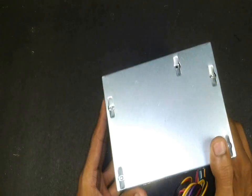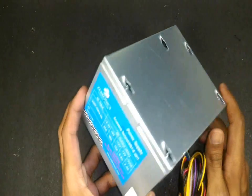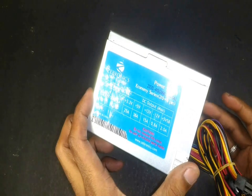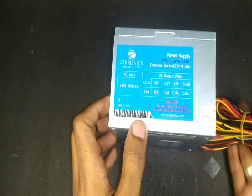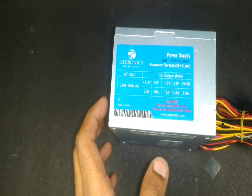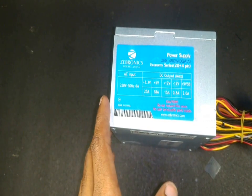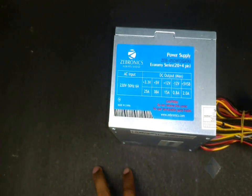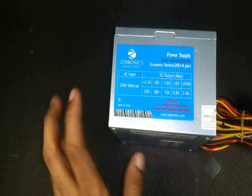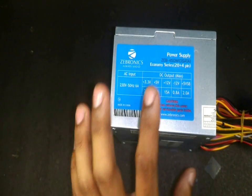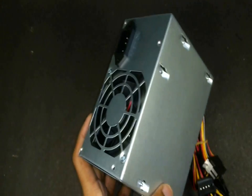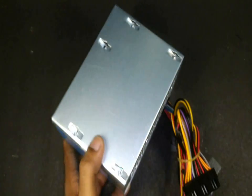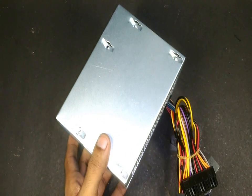I recently bought this Zebronics ATX power supply or a simple computer SMPS. Zebronics company makes really good products. I have been using a couple of keyboards, mouse, power banks, and other computer parts made by this company.